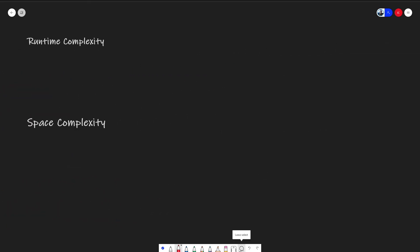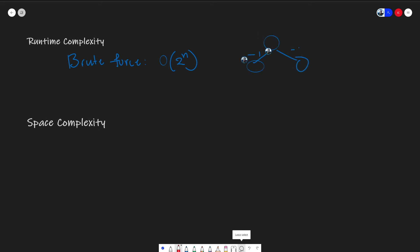I'll talk about the runtime complexity of both our brute force recursive solution and our DP solution. For our brute force recursive solution, the runtime is O of two to the power of n. And that is because for every one step we have to take, for every n step from zero all the way to n, there are two possible decisions that we can make. We either take one step or two steps. And we have to do that for all n steps, giving us the runtime of two to the power of n.